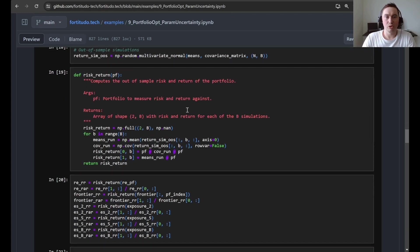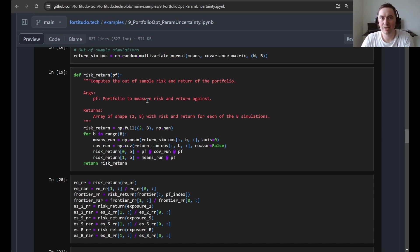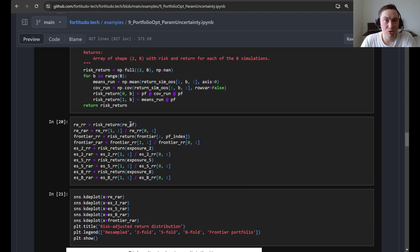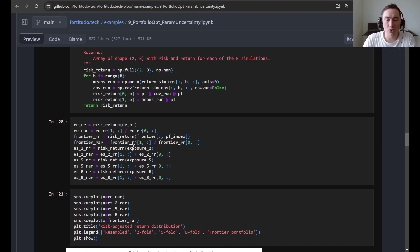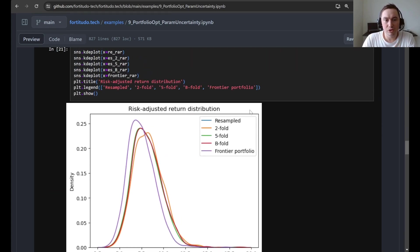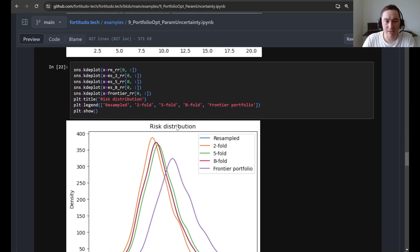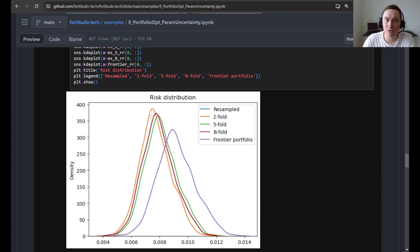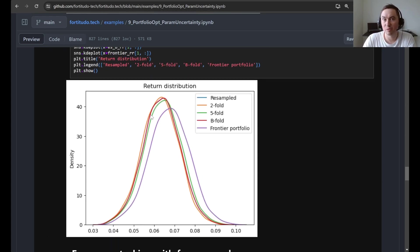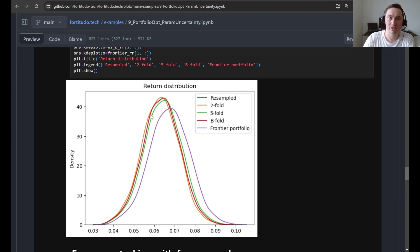After computing these, we simulate some out-of-sample observations and define a function for computing risk and return — the means and the variances. We then apply this function to the different portfolios: usual resampling, all the exposure stacking variants, and the normal efficient frontier portfolio. We also compute the risk-adjusted returns for them. We first plot the risk-adjusted return distribution — where we see twofold exposure stacking giving better performance. Then we plot the risk distribution, showing that twofold exposure stacking has a lower risk, and then the expected return distribution, showing it has a similar expected return to other resampling approaches. Lower risk with similar return yields a higher risk-adjusted return.